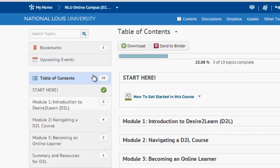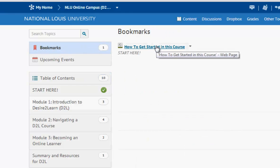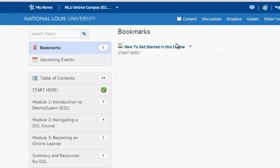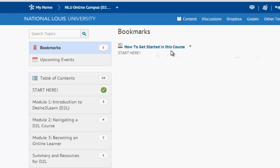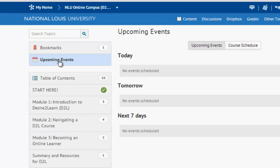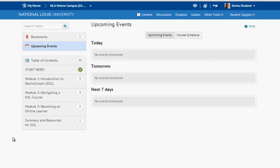You can bookmark pages. If I want to review the bookmarked pages I simply come up, click bookmarks, and now I can click back to any page to quickly return to bookmarked items. You'll also notice in content you can view your upcoming events and anything that's on the course schedule. That's a review of course content and how to navigate your course content. Thank you.